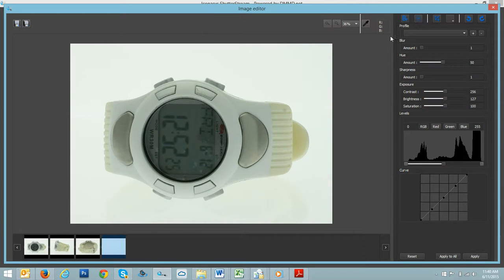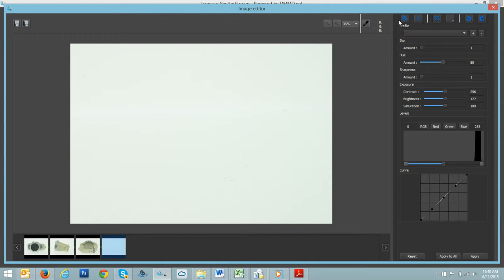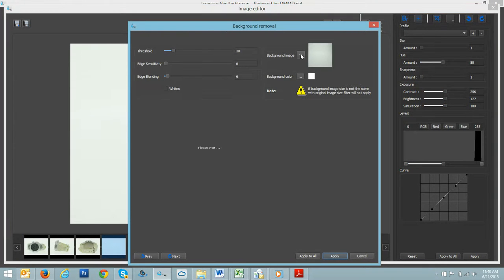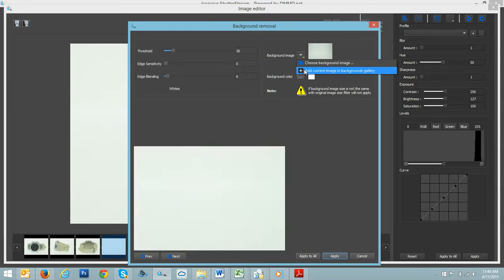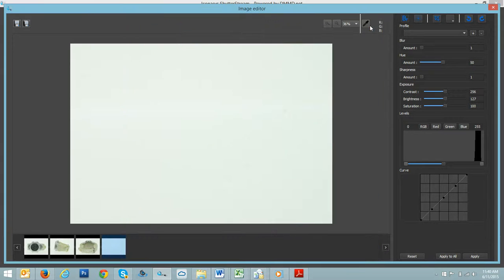And first, what we'll do is import our background removal image and make this as our reference image. Import it successfully.